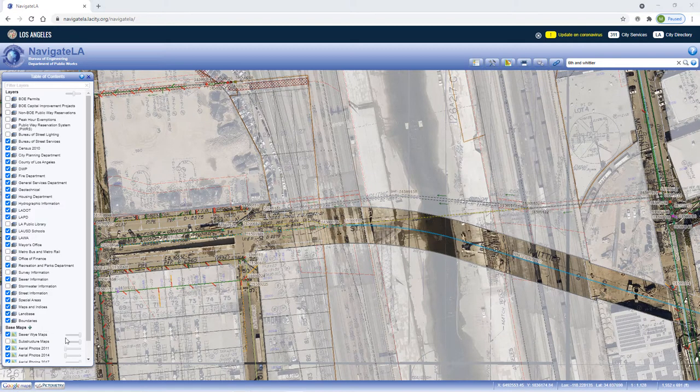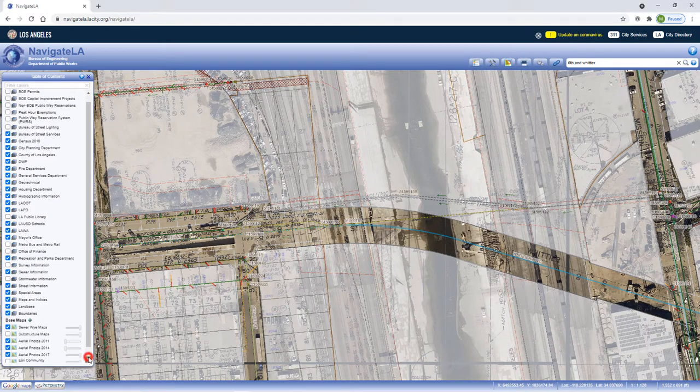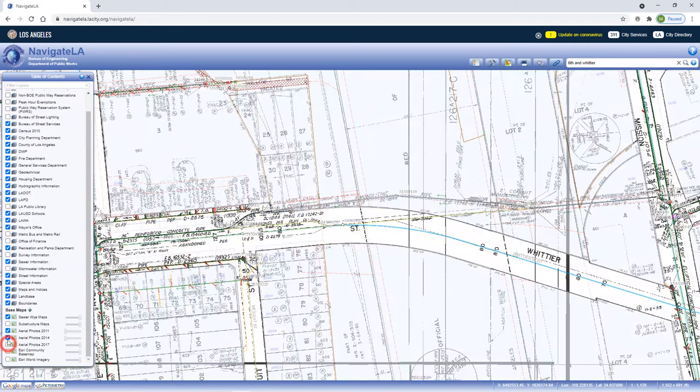You can also add other server-based basemaps to Navigate LA by pressing the green plus symbol icon.